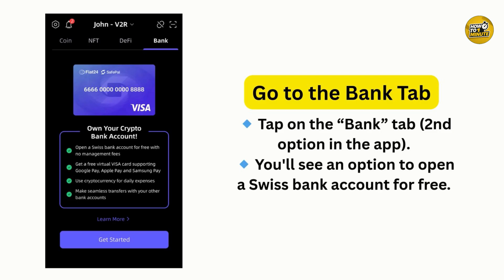Once your account is ready, you will also be issued a virtual card, and this is what you will use to access your funds. Now you can transfer your SafePal balance into your new Swiss bank account. Once the funds are there, you can withdraw them or spend using the virtual card.